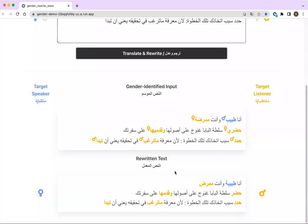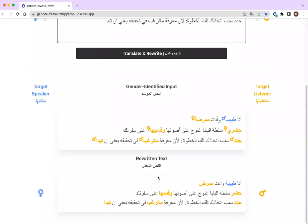The first text box will always contain the gender-identified Arabic input, where gender-marking words referring to the speaker are in blue and gender-marking words referring to the listener are in orange, and each gender-marking word will be followed by a symbol to indicate its grammatical gender as either masculine or feminine. The second text box contains the gender-rewritten alternative for each sentence, where masculine words referring to the speaker are changed to feminine and feminine words referring to the listener are changed to masculine.